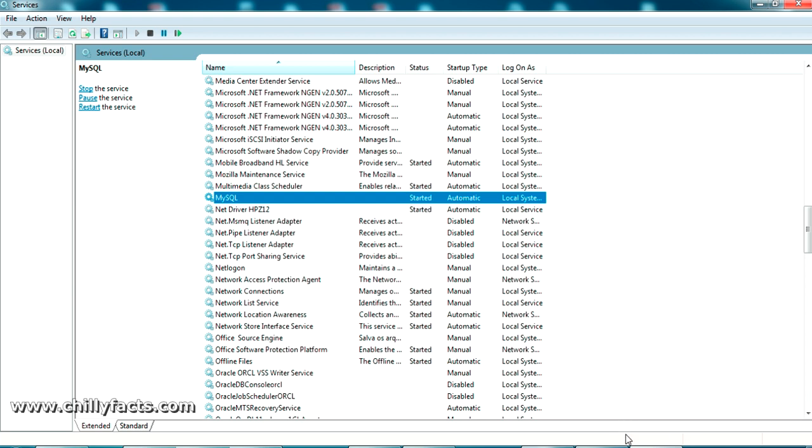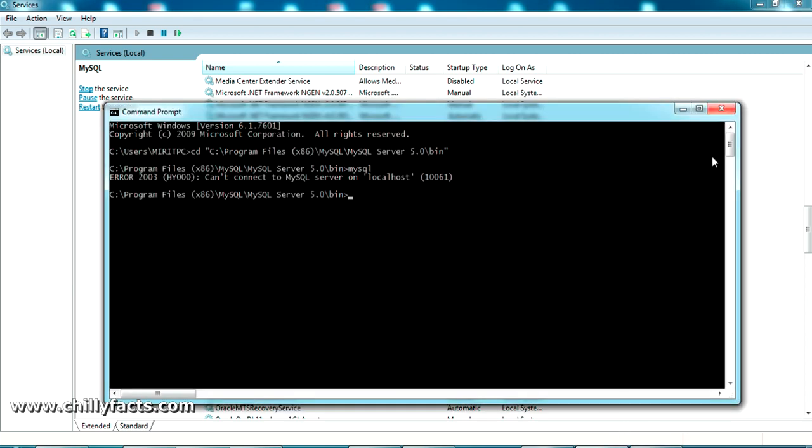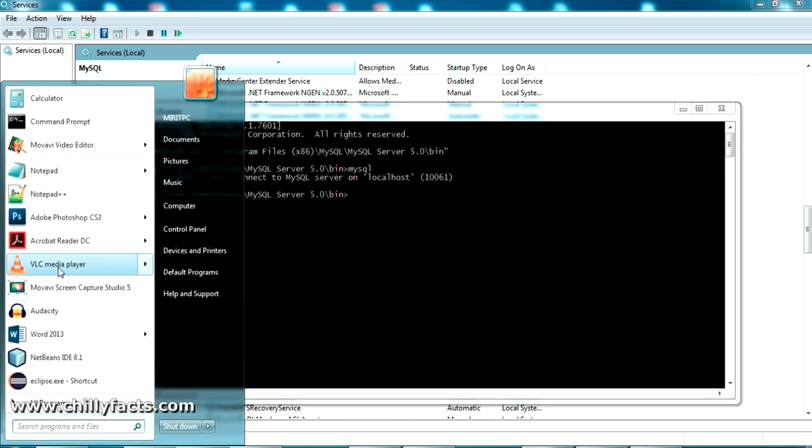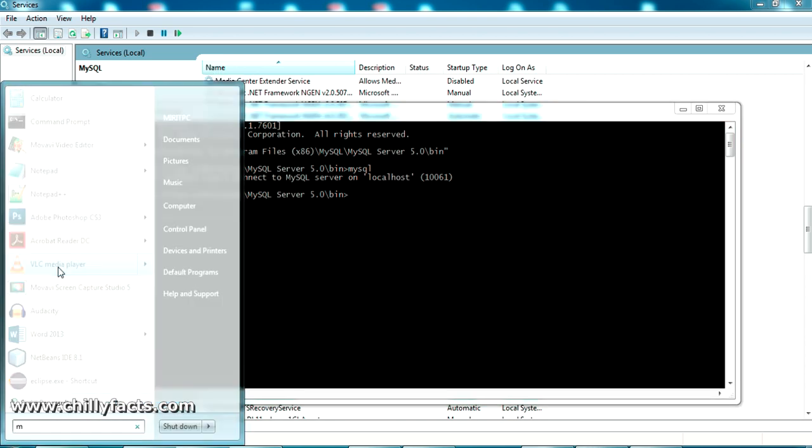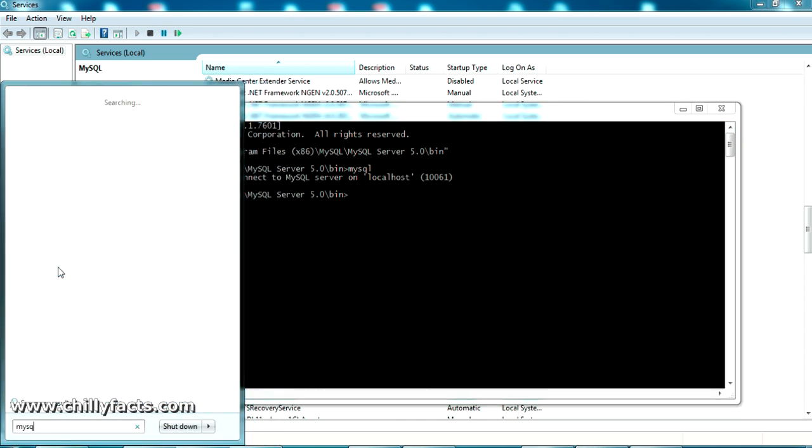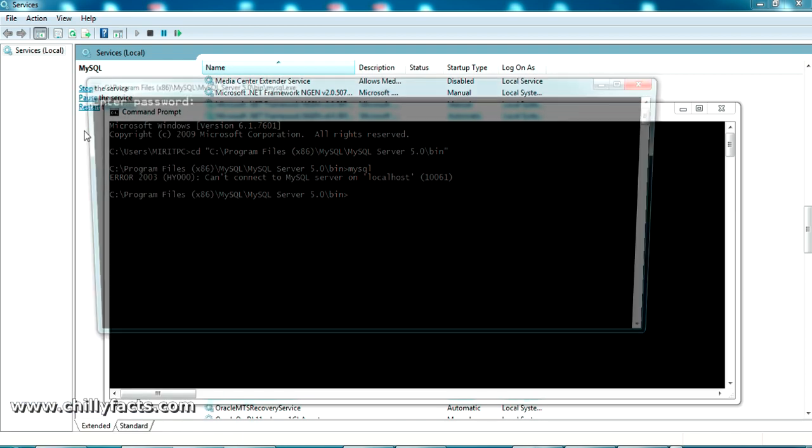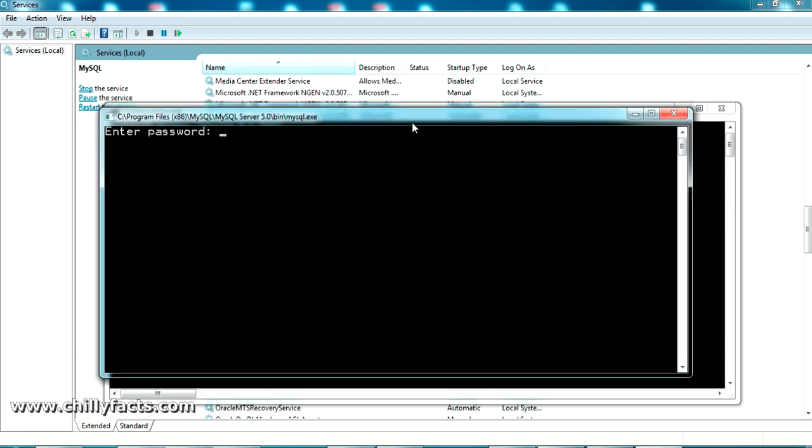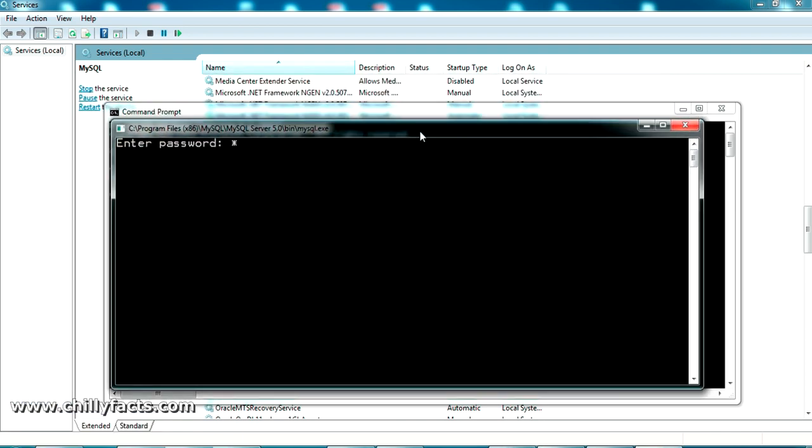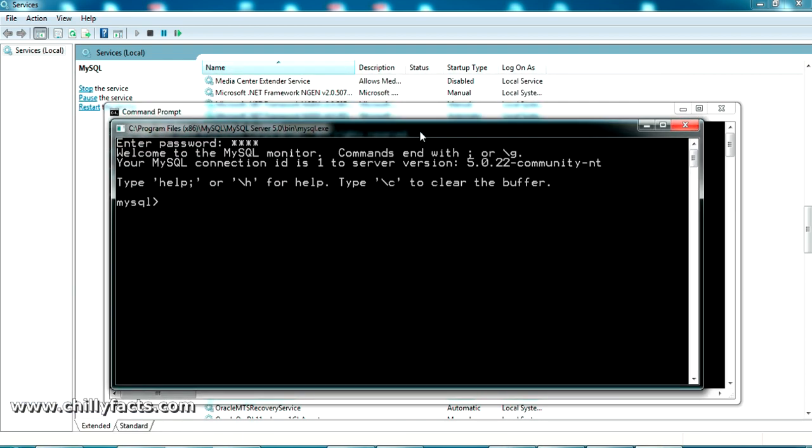Now close the command prompt and let's try running our MySQL command line. Just open the command line, put the password 'root,' and press enter. Here it is! We have successfully connected to MySQL.